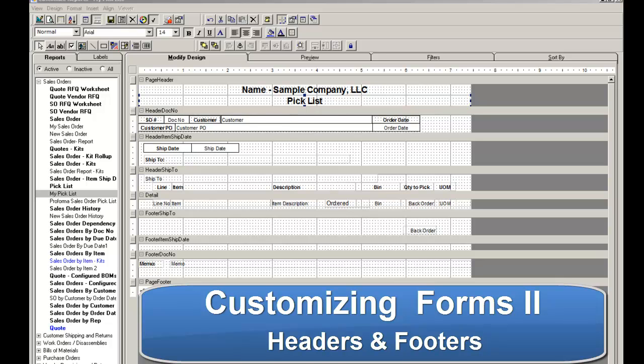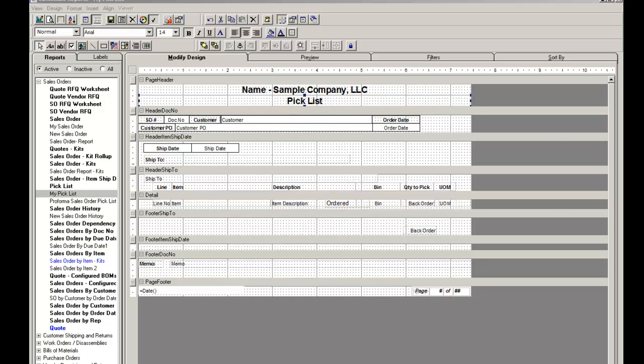Customizing Forms, Headers, and Footers. In this tutorial, we will discuss some advanced report customization features. You should already be comfortable with basic report customization.